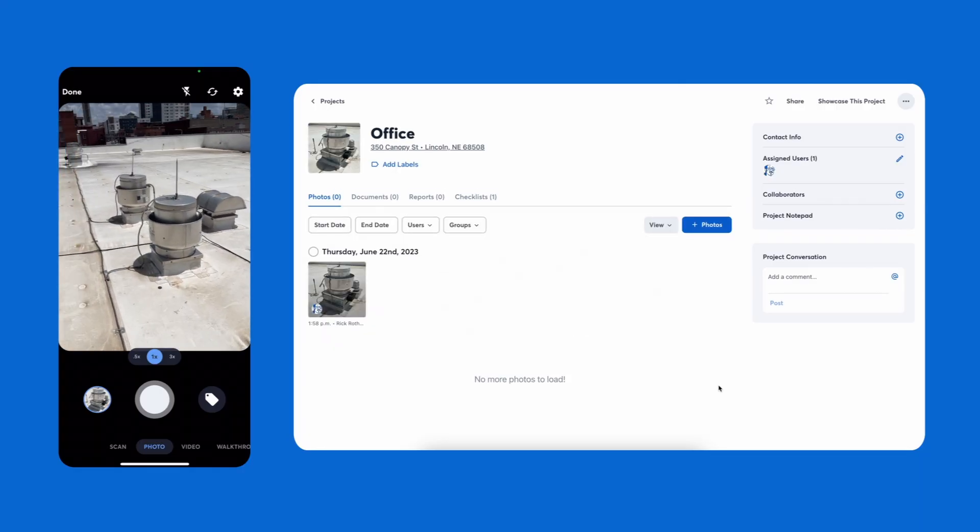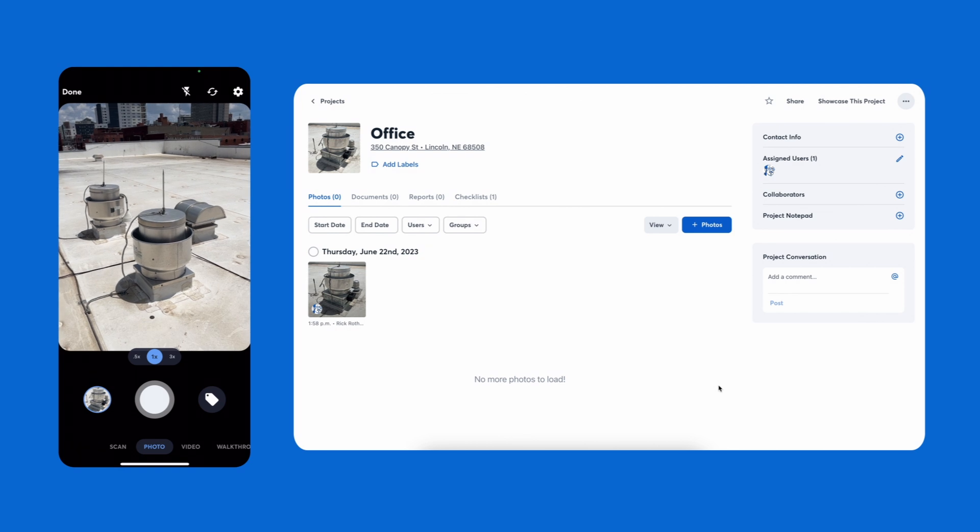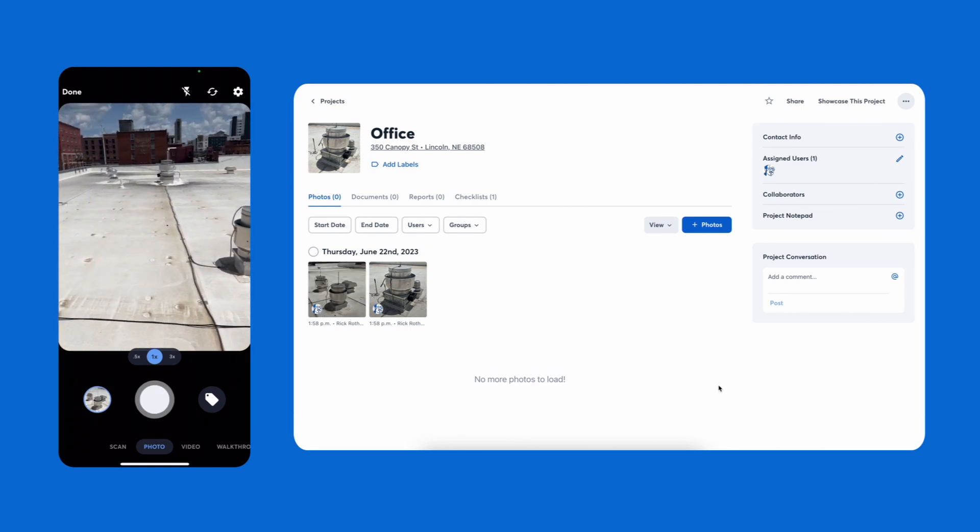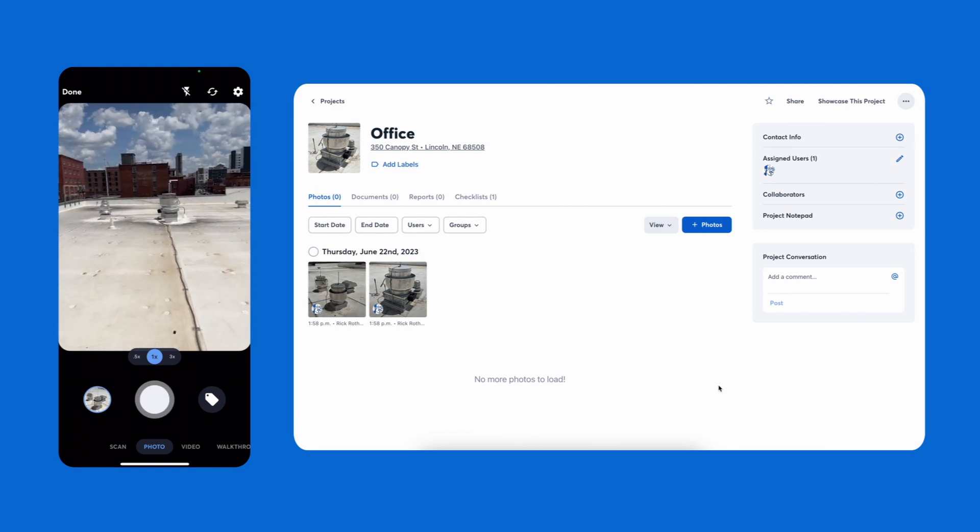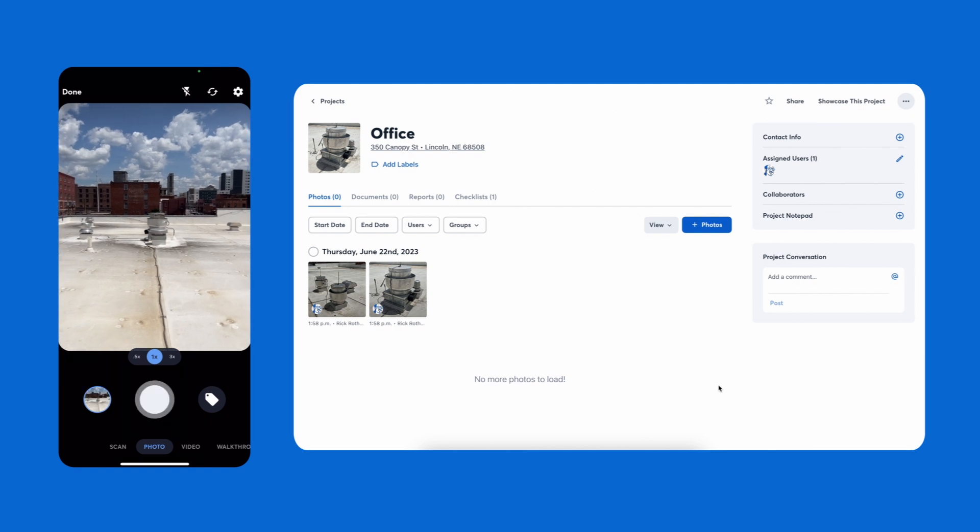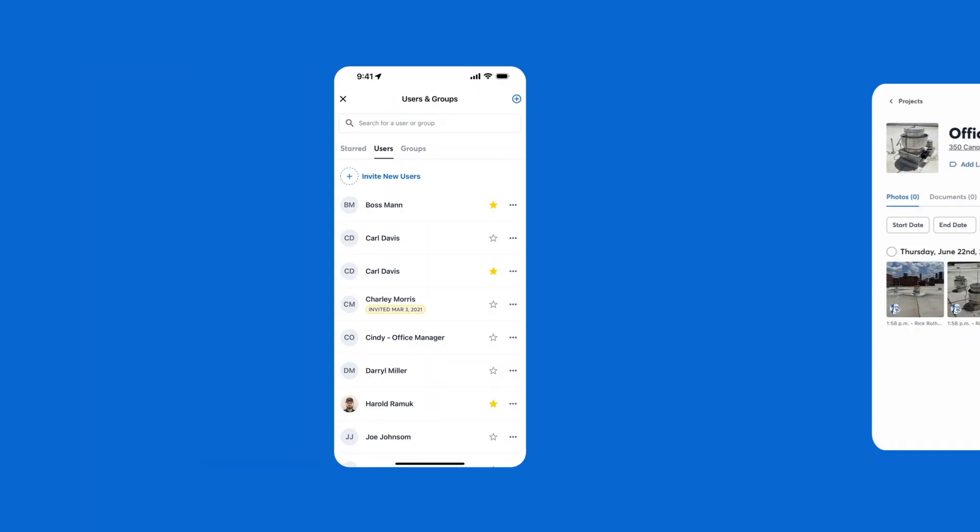CompanyCam stores your photos and videos in the cloud, so no matter where you are, you have direct access to them. You're not taking up space on your phone, so you can take as many photos and videos as you'd like.